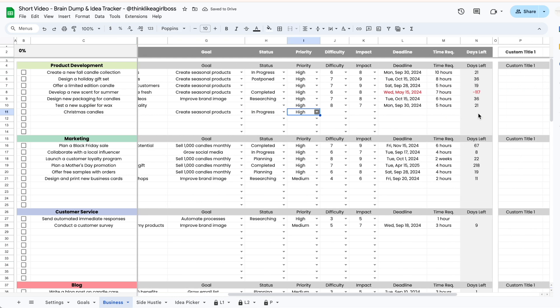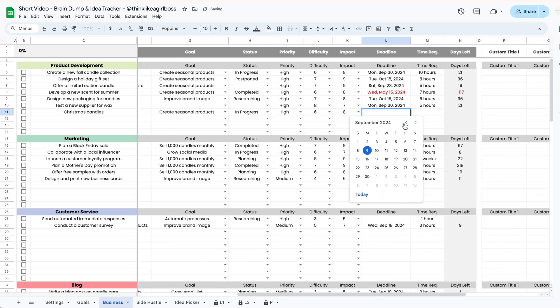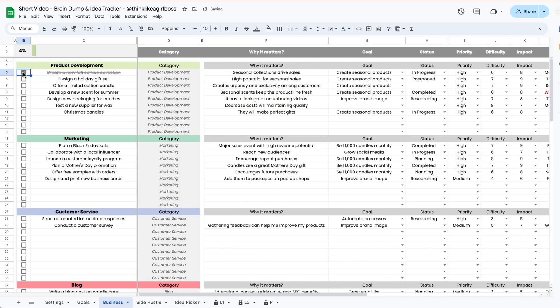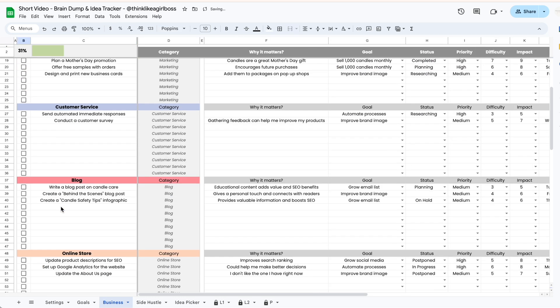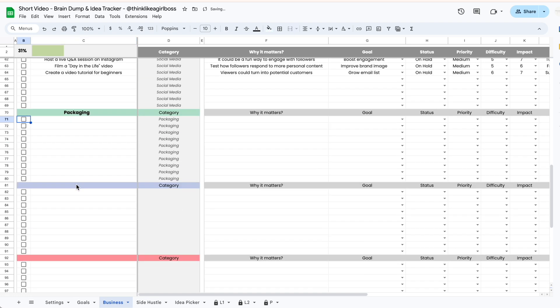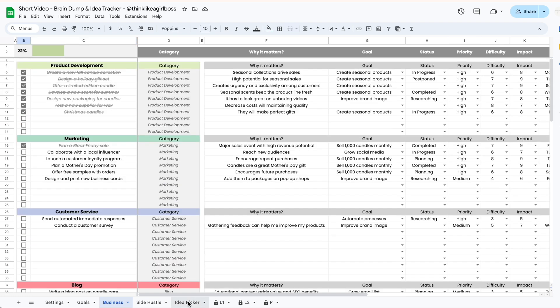Hello and welcome to this video. Today I'm going to give you a tour of my new Google Sheets brain dump and idea tracker.